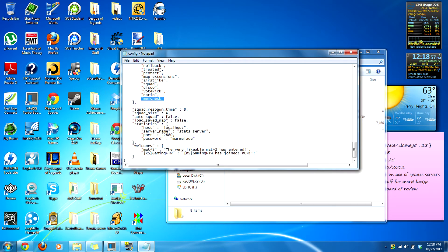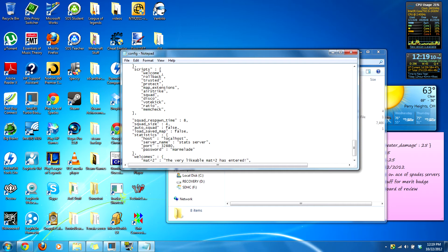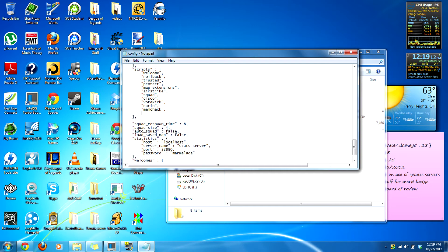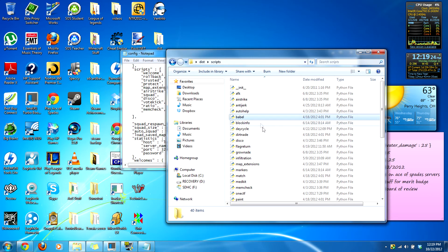If you want to add a script, add a comma — don't forget the comma, that's almost essential unless it's the end. You can also get more scripts online — I'll go into that on Pyspades source. To add a script you just type the script name. The scripts are located in the scripts folder, and it already comes with some very nice scripts.